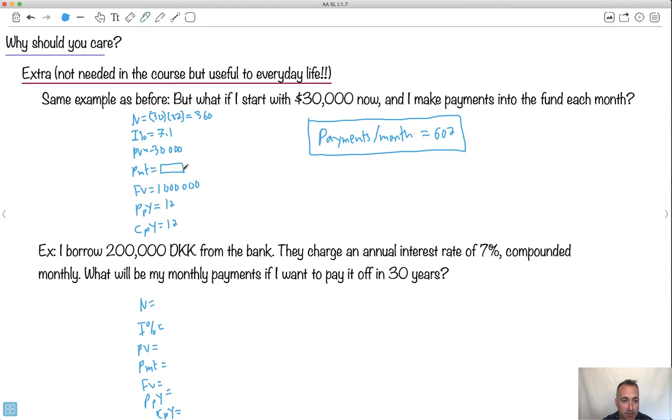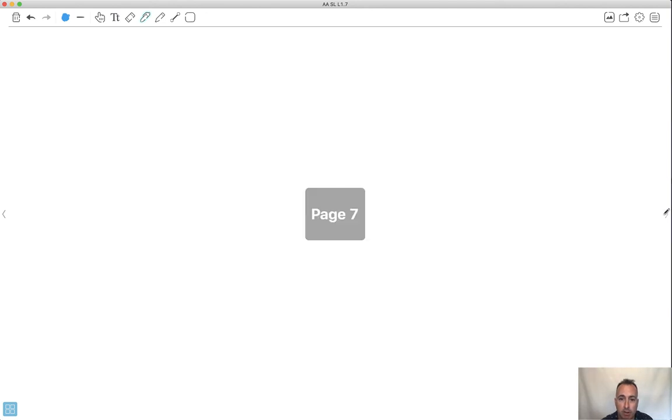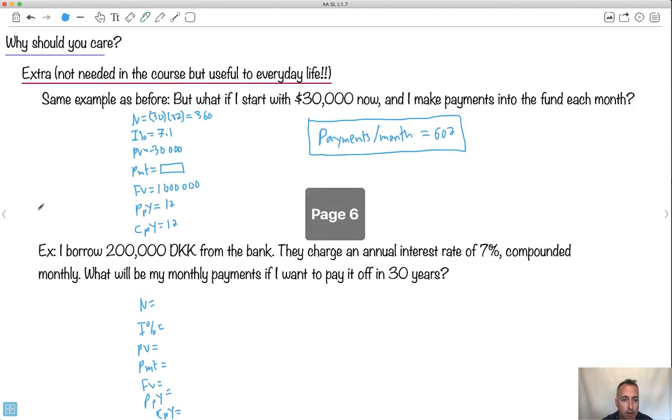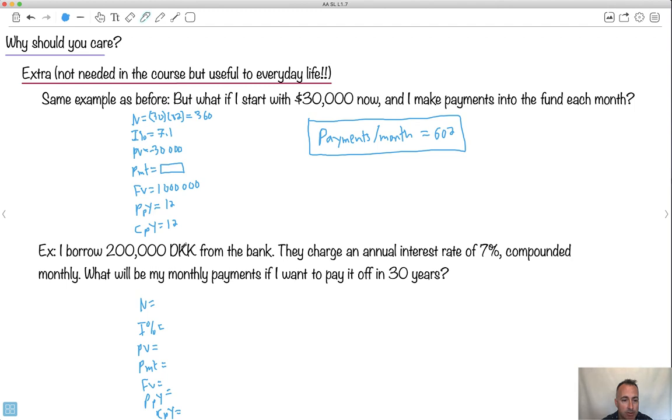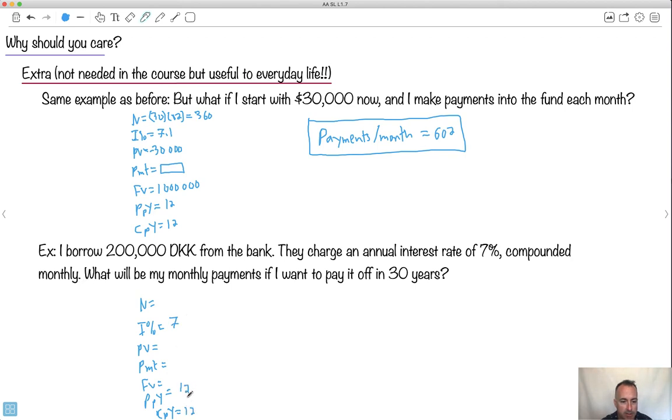Here's something else too. So this was an example of like, well, you could have like car loans, for example. And if you want to, you know, borrow money for a car or for a house or something like that. So let's say here I want to borrow 200,000 kroners from the bank. This is Danish kroners. It doesn't matter, right? But they charge an annual interest rate of 7%. It's compounded monthly. So that's 12. Again, it's almost always monthly.